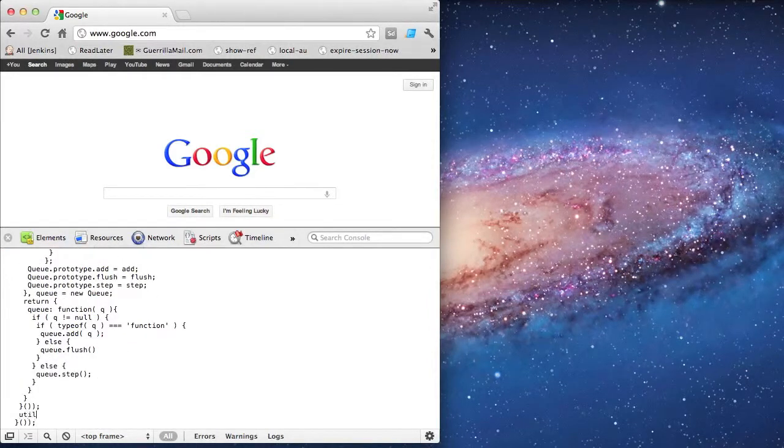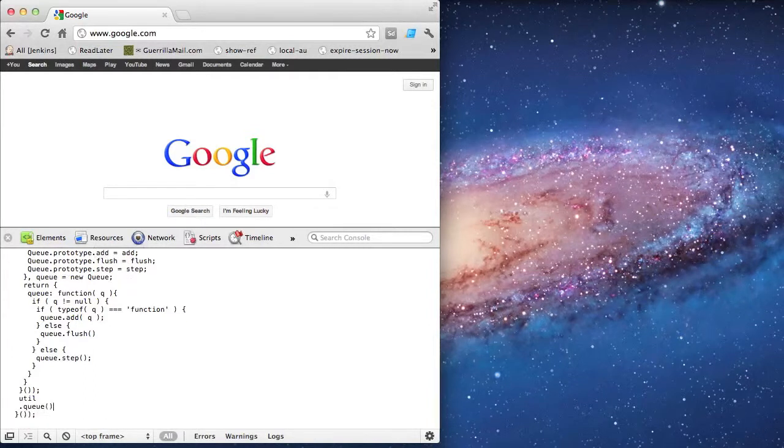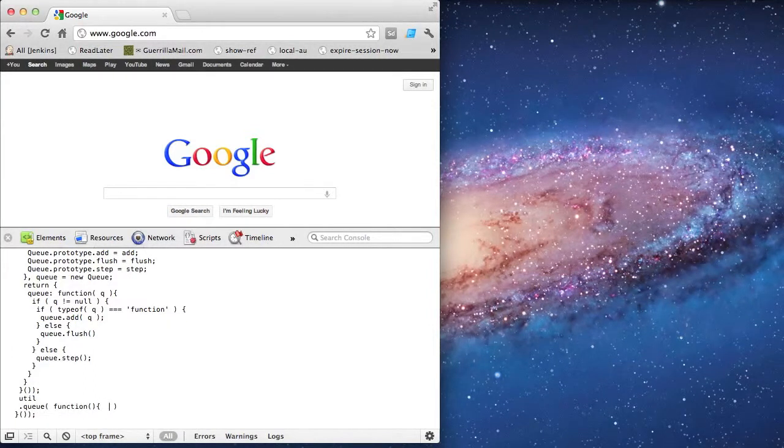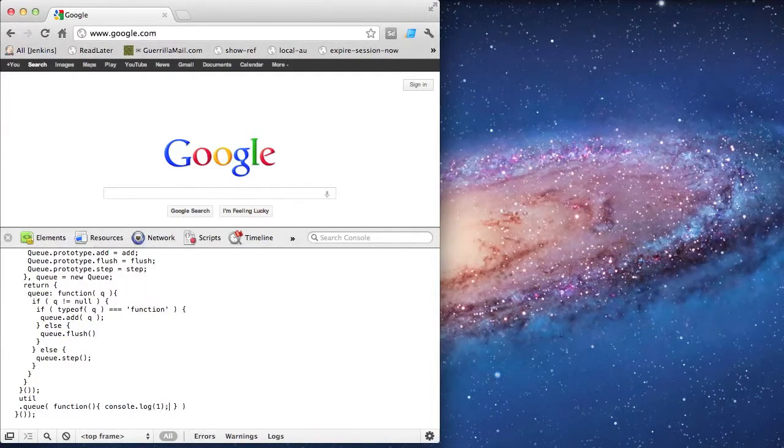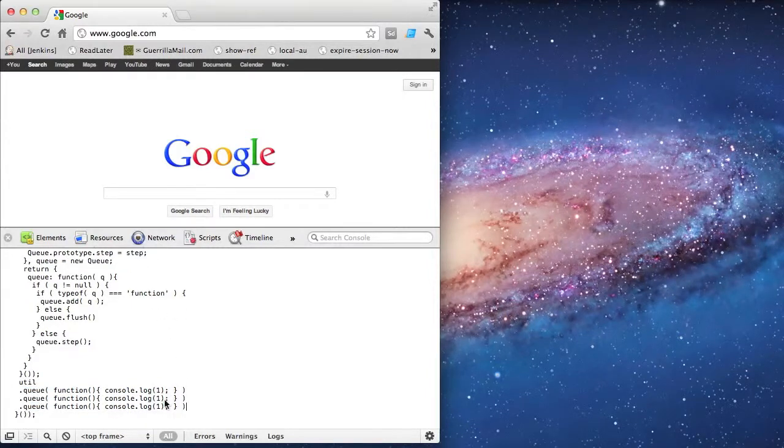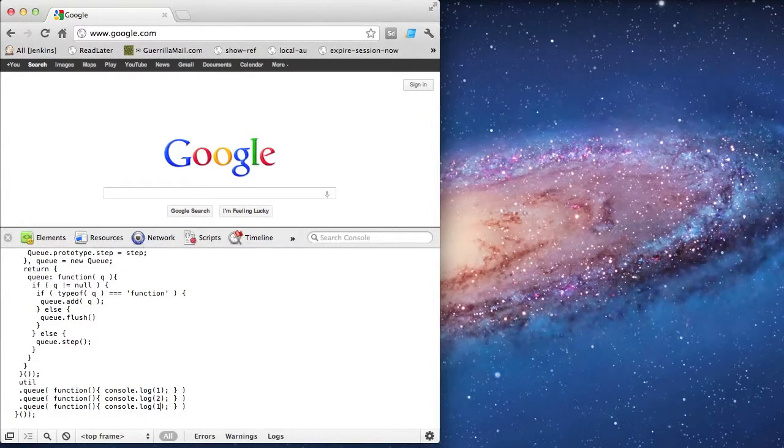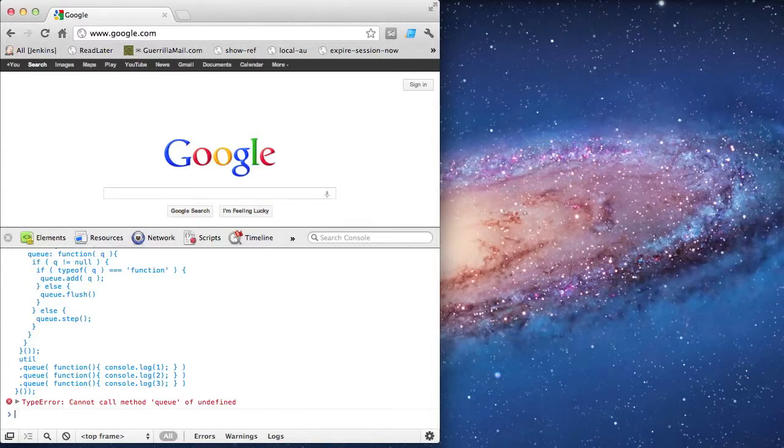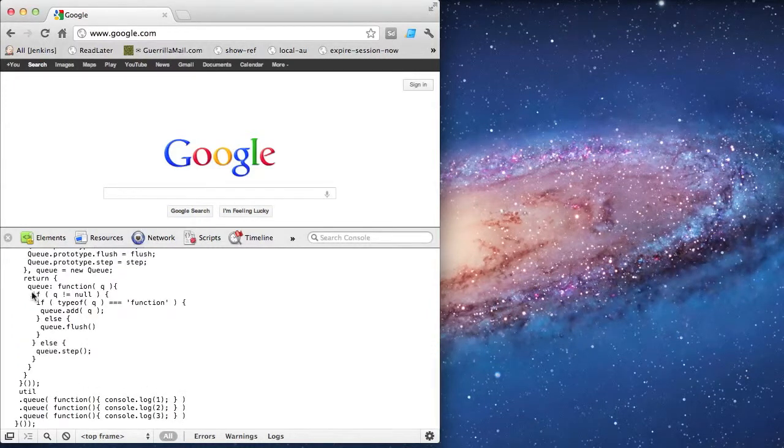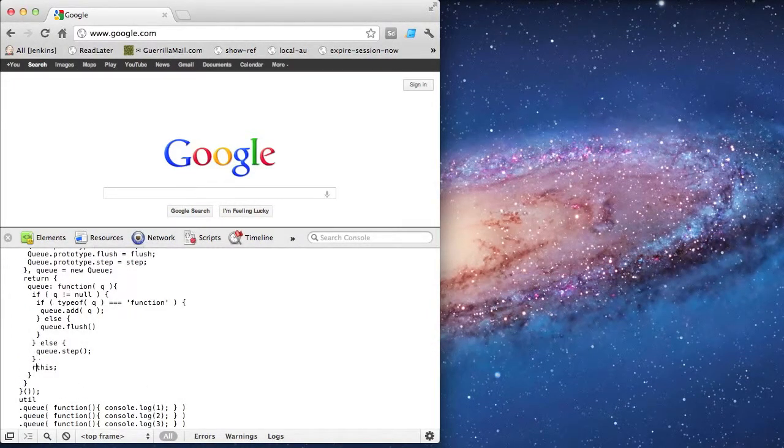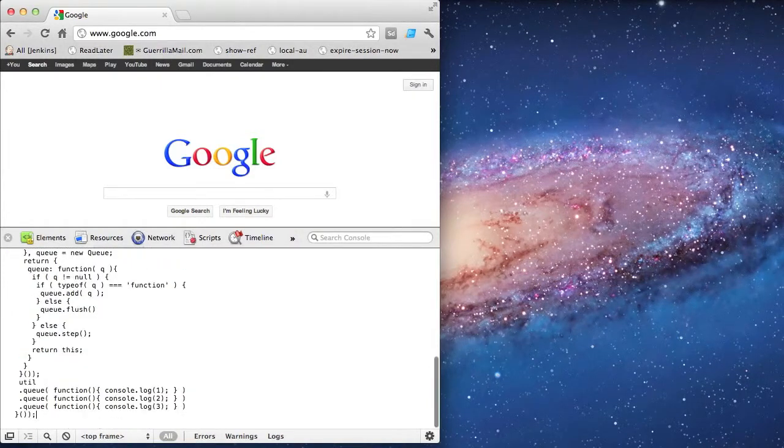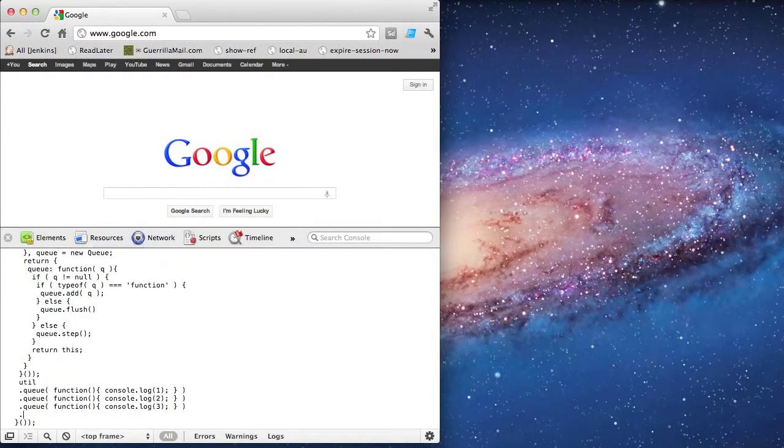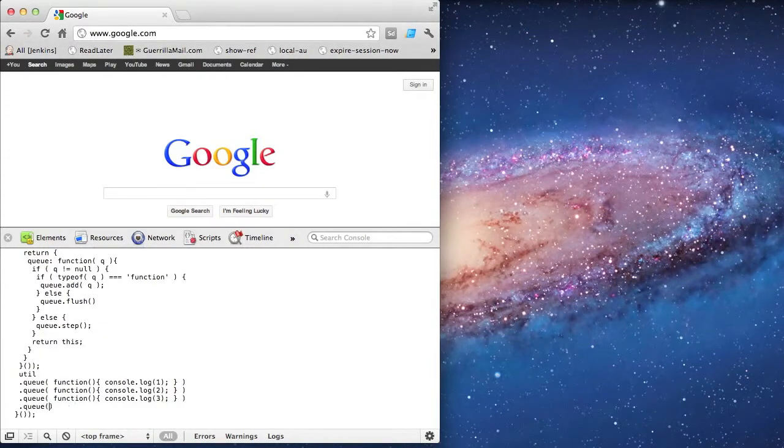So down here, I'm going to start trying this out. I'm going to queue up a series of functions. They're just going to be simple console logs for now. I'll do three of them. I get an error because I'm trying to use chaining, but I haven't set up the method yet for chaining. I need to return this. And then lastly, I'm going to put queue and pass true. And my queue of functions get flushed.